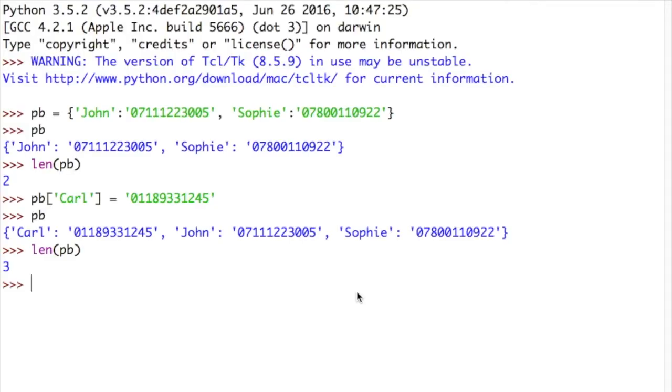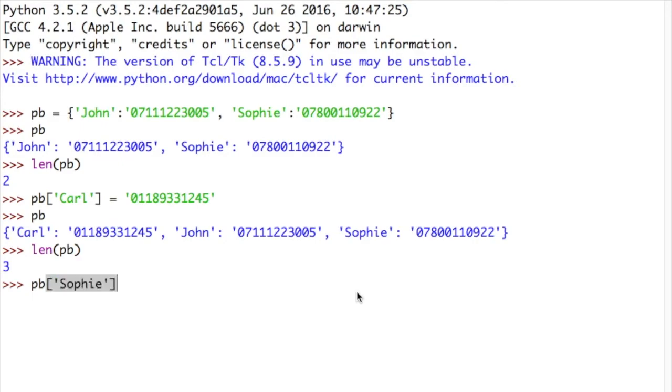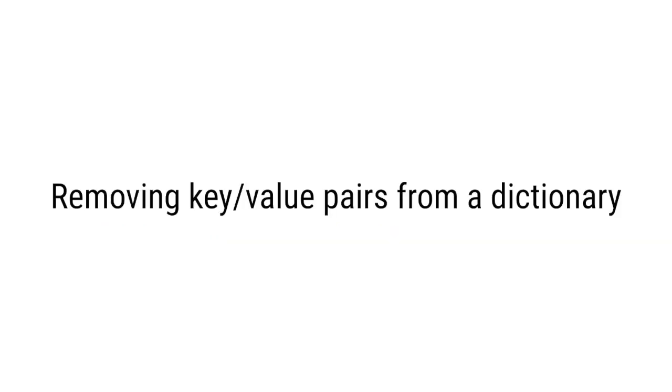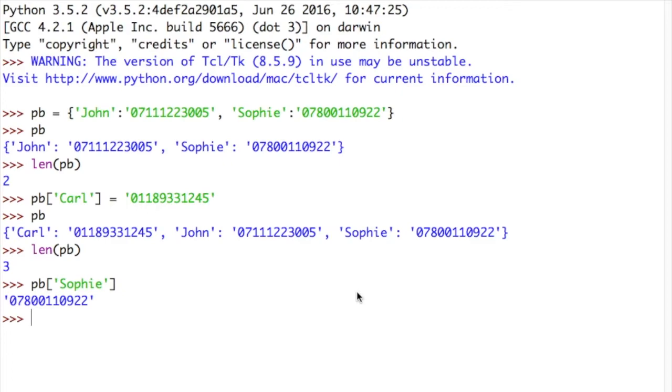So let's say we want to get a value out of our phone book. Let's say I wanted to know what Sophie's phone number was. Well I could just type PB, which is the name of my phone book or my dictionary, square brackets, enter the key I'm after, Sophie, and it will give me the paired value. So we've looked at initializing a new dictionary, we've looked at finding out the size of the dictionary, adding a new value to the dictionary, and getting values out of a dictionary.